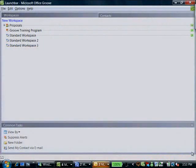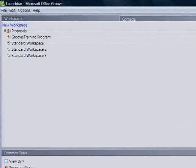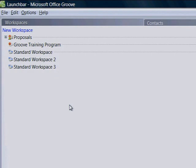Ever have the feeling that you and your colleagues were working on different versions of the same document? With Microsoft Office Groove, you and everyone else on your project can start working more effectively and collaboratively, even when working remotely, offline, or for different organizations.